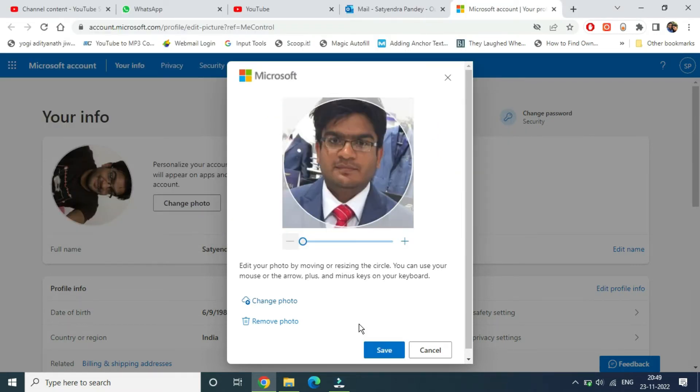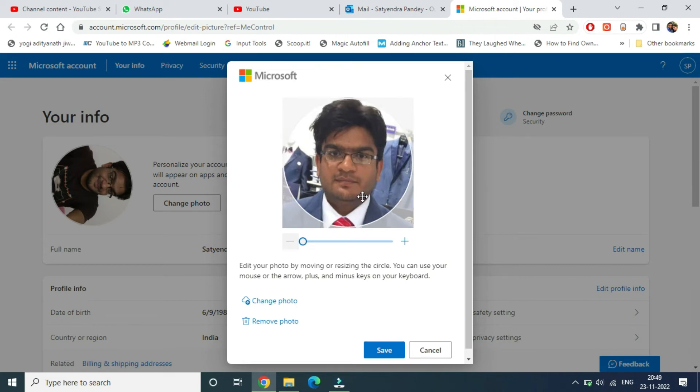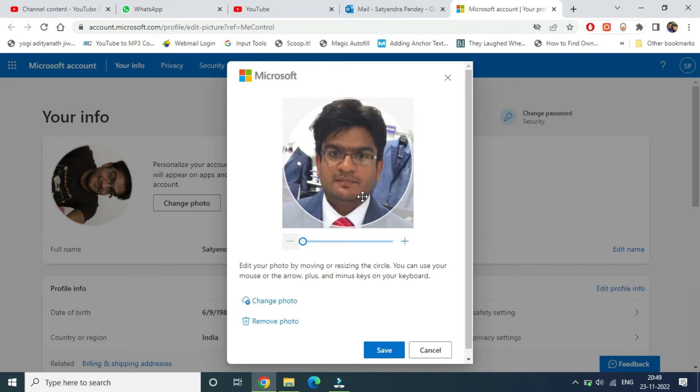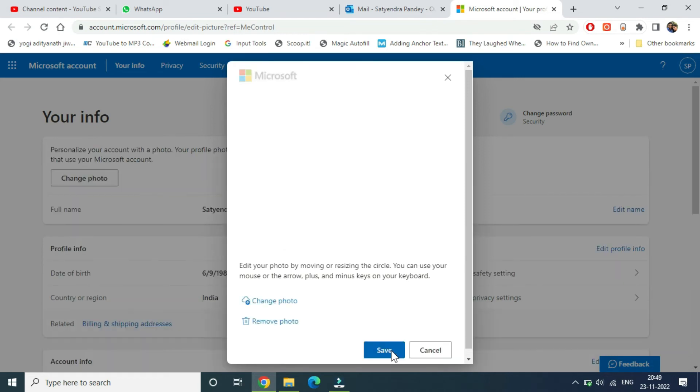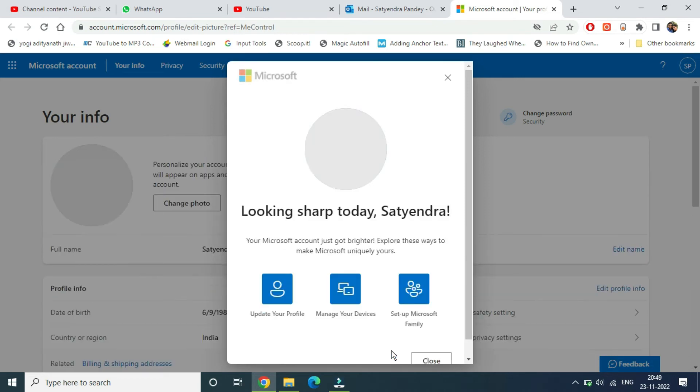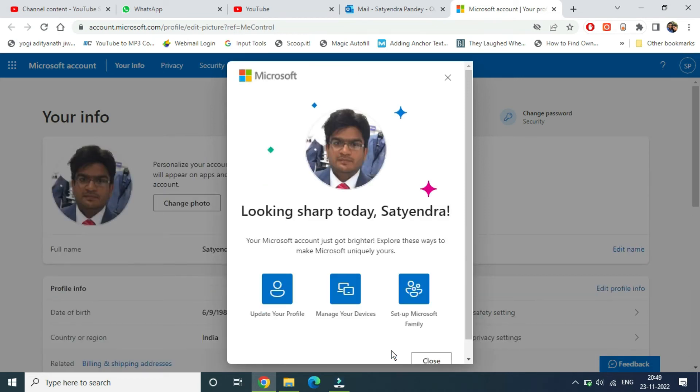You can adjust it according to your needs. Once you are done you need to click on save here. Now it will upload the pic. Now it's done. Looking sharp today. Now you can close this window.